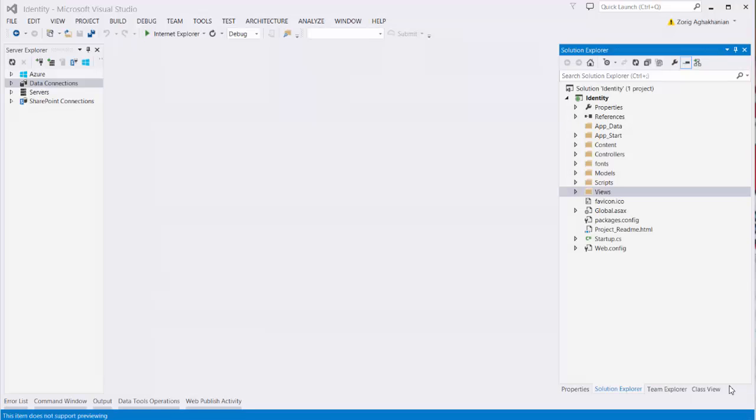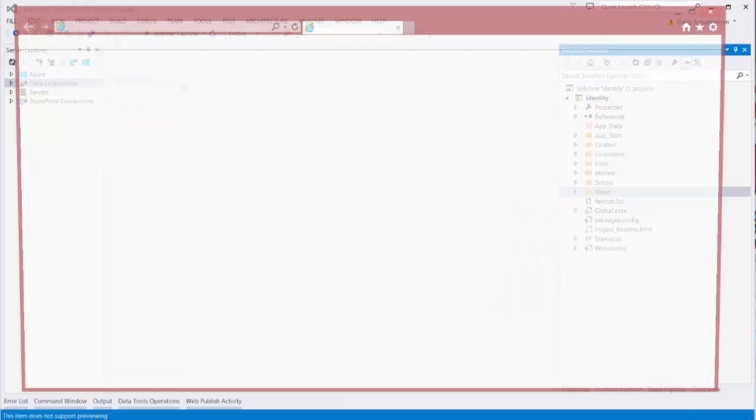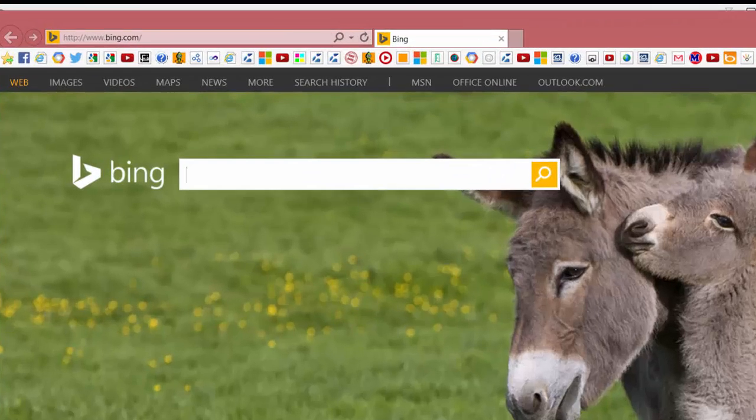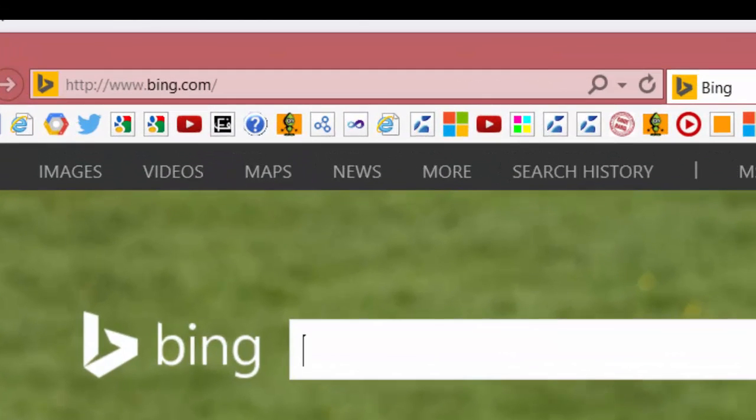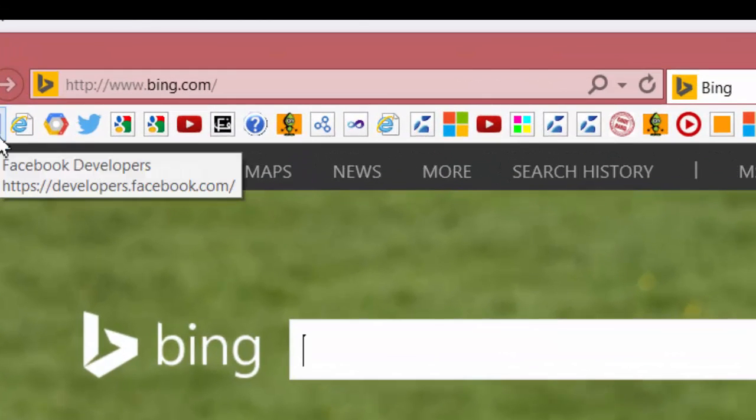Hi, today I'm going to show you how to let the user log into your website using Facebook account. For that, first of all, we need a Facebook app.